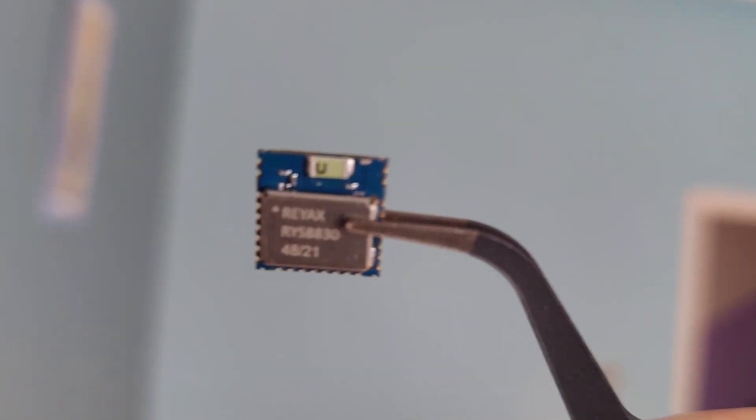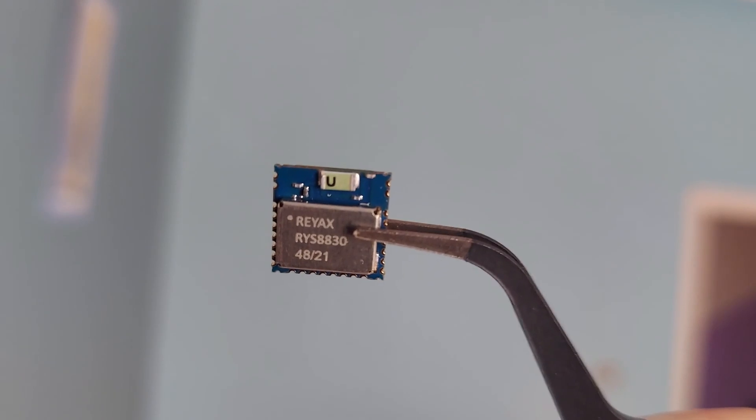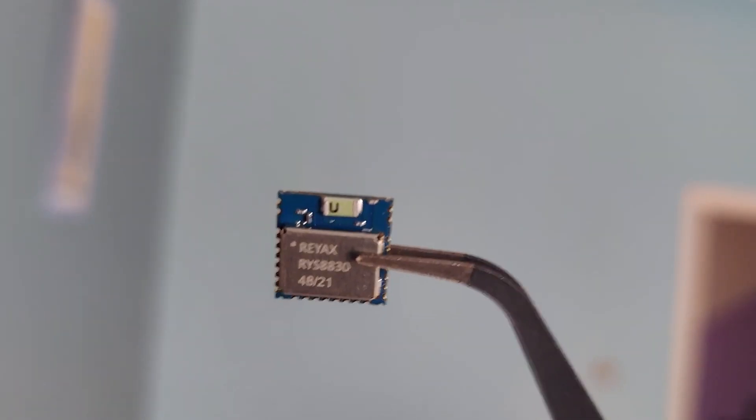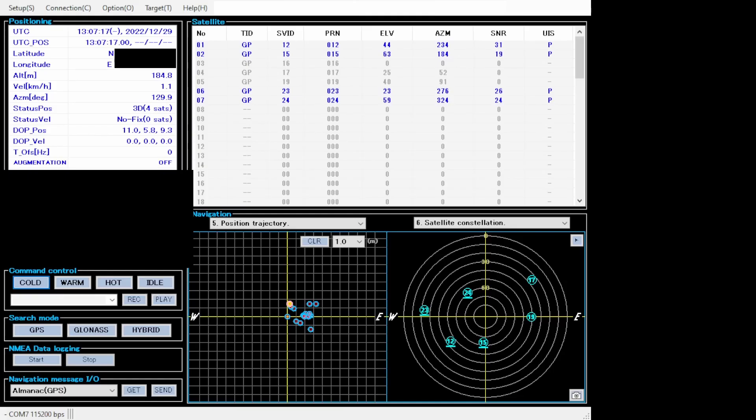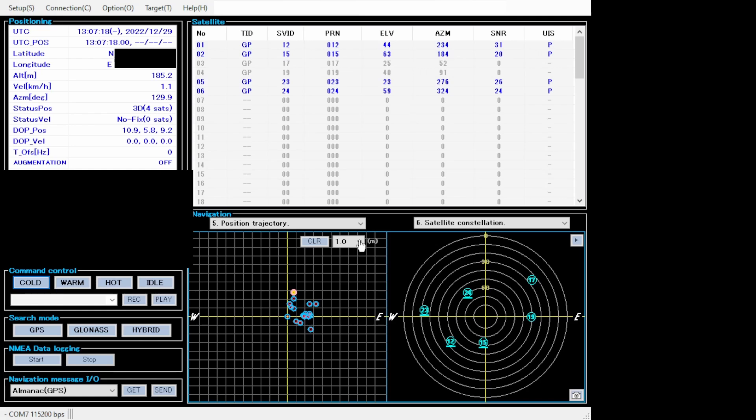And so there are three types: hot, warm, and cold. The hot start is the quickest. It only takes about 22 seconds. But the catch is it only works if you are generally in the same location as you were when you turned off the GPS the last time.